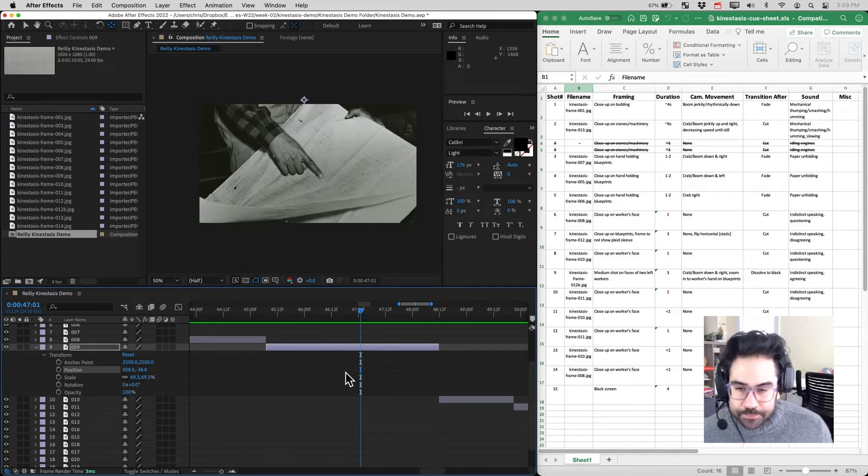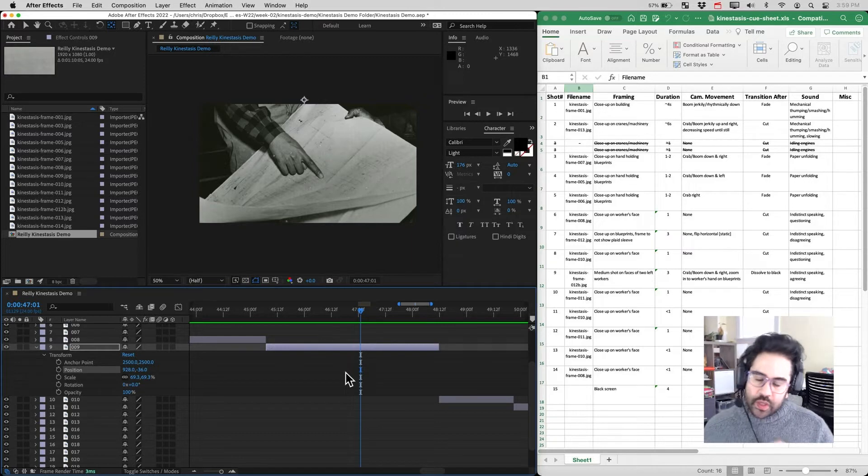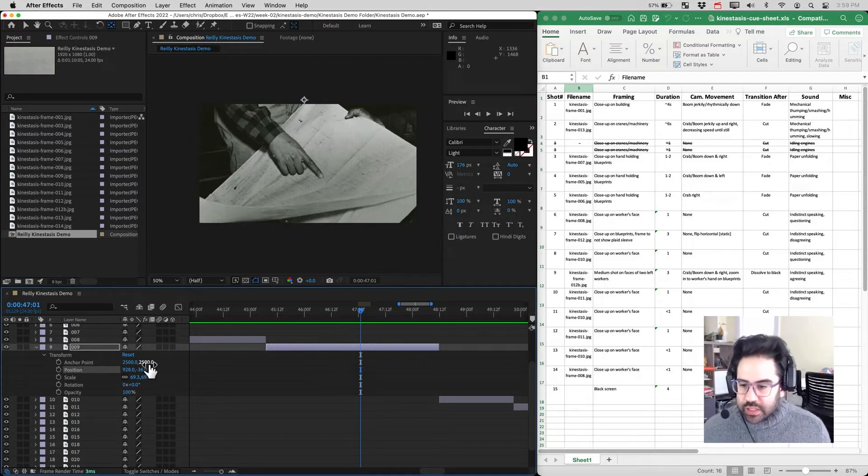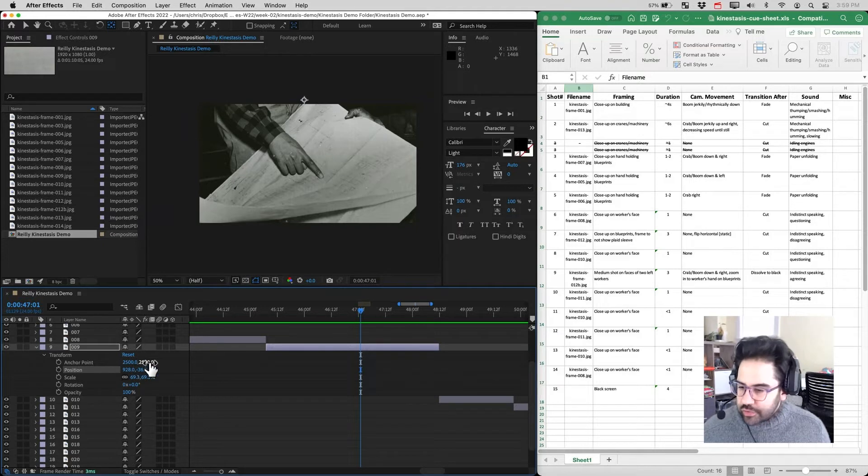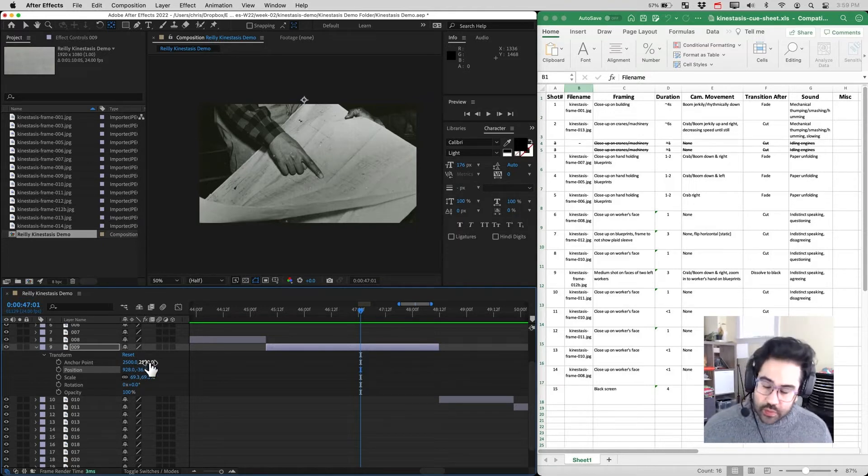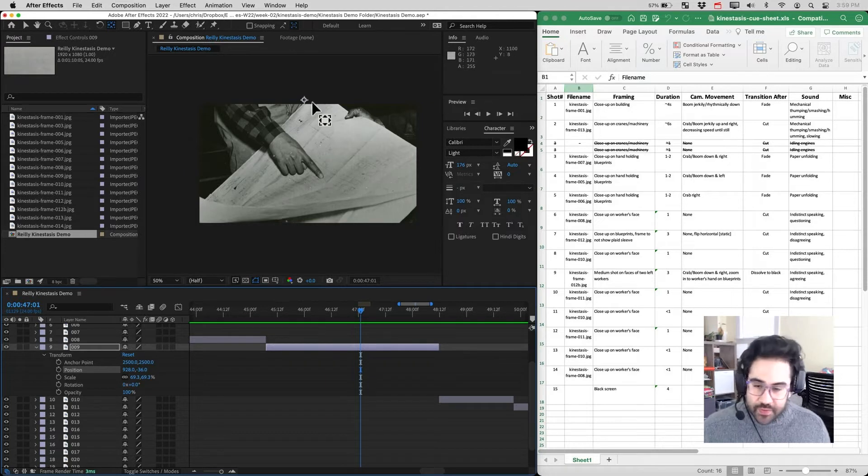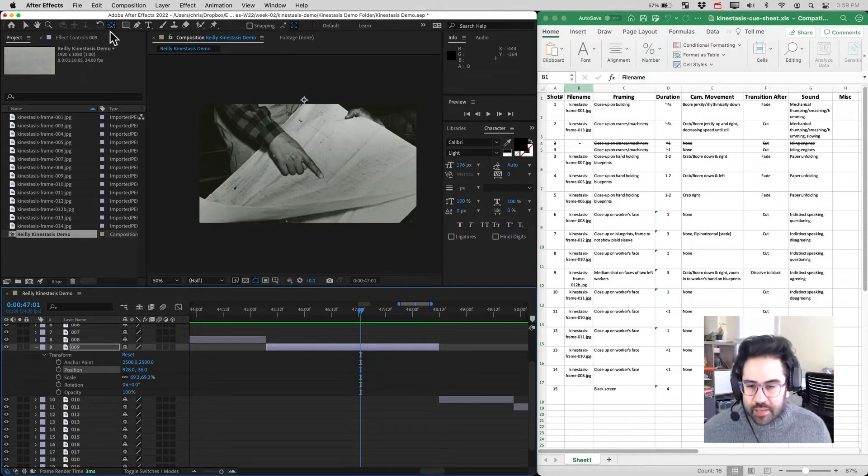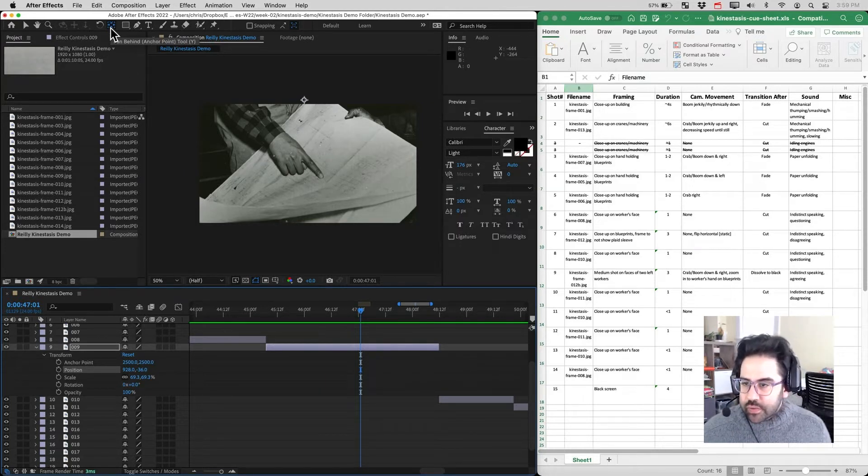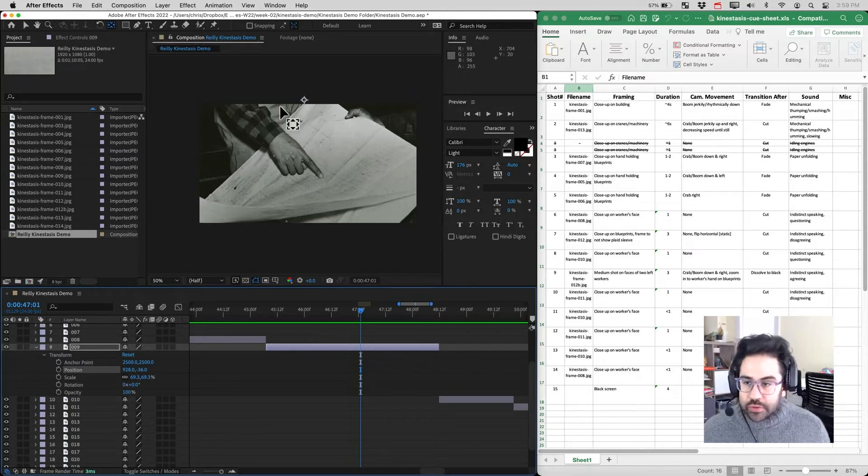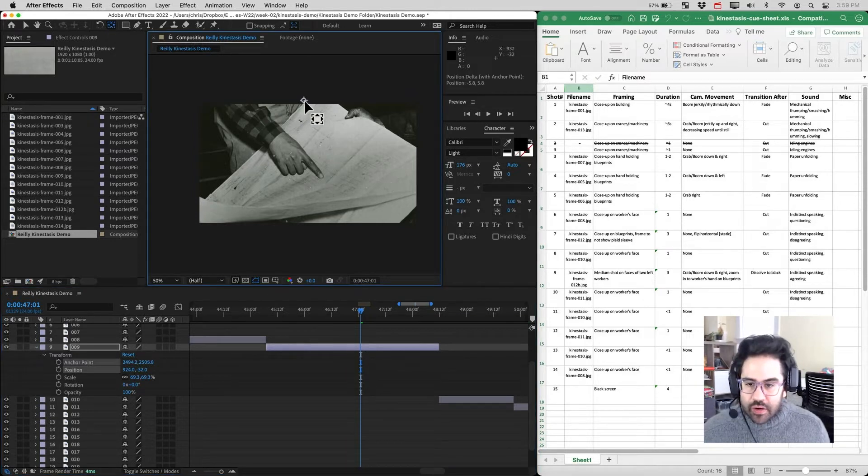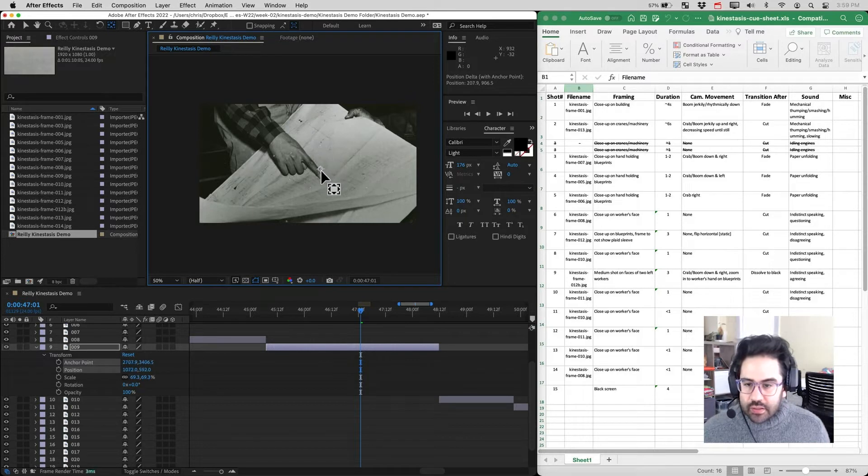Now we can adjust the anchor point of a layer by using these numbers on the transform properties of the layer. That's one way to do it. The better way to do it in this case, since I already have some of my composition set up, is by using this tool from the toolbar called the pan behind tool. That's going to let us just grab our anchor point and click and drag it to wherever we need to.